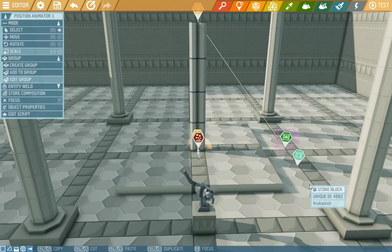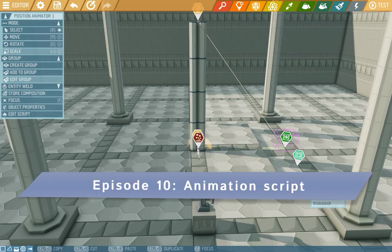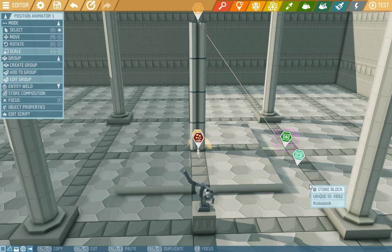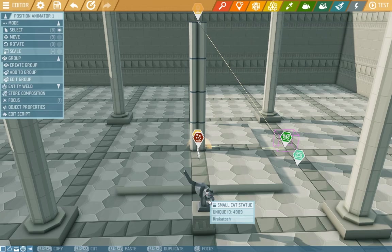Welcome to another tutorial episode, ladies and gentlemen. Today we'll look at some animations through script. As you can see, we did some behind-the-scenes decorating and added a cat statue and one block on which it stands.